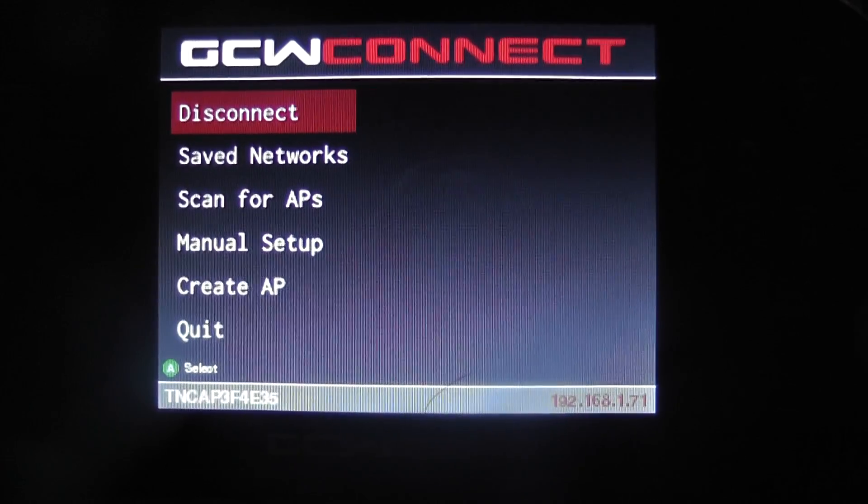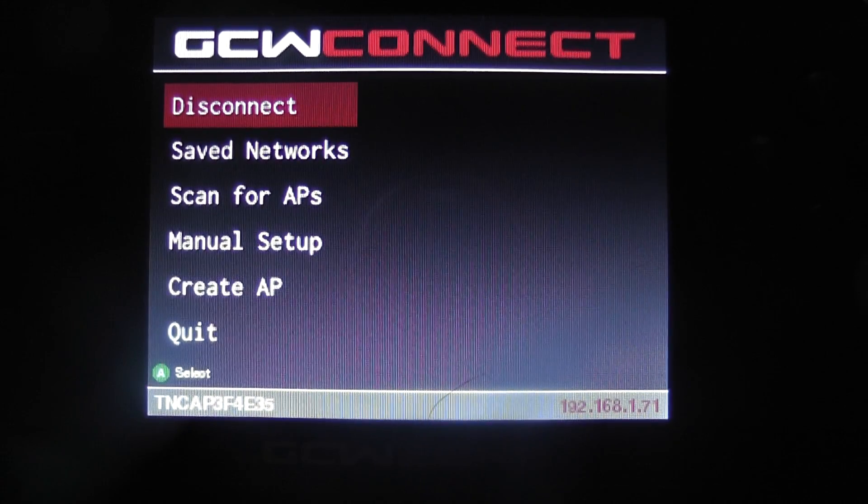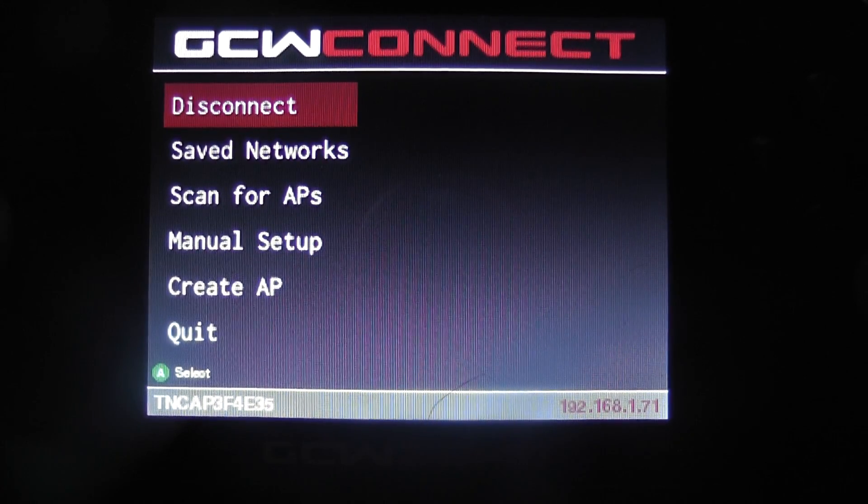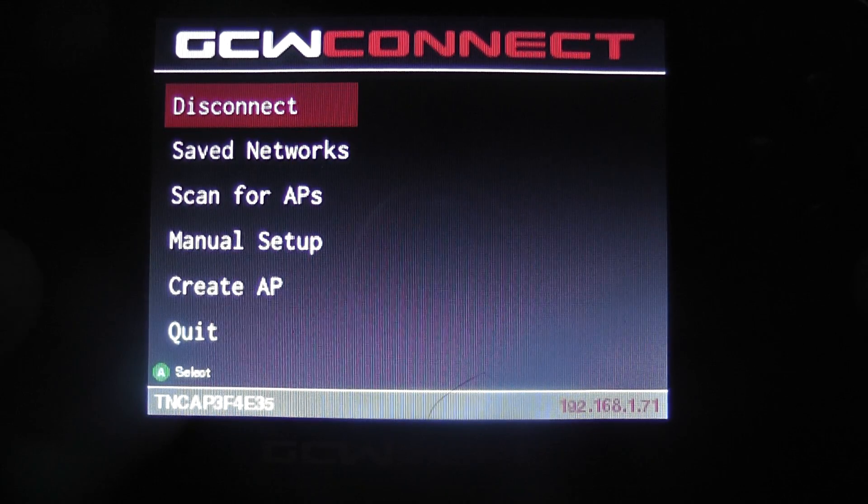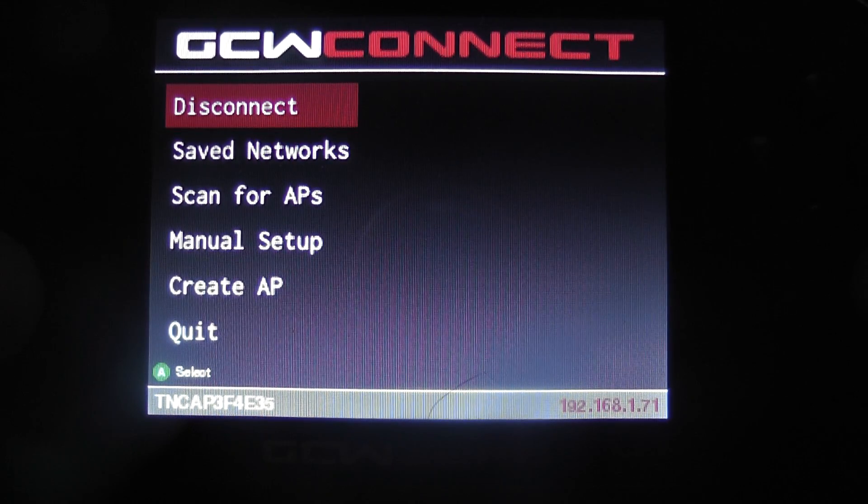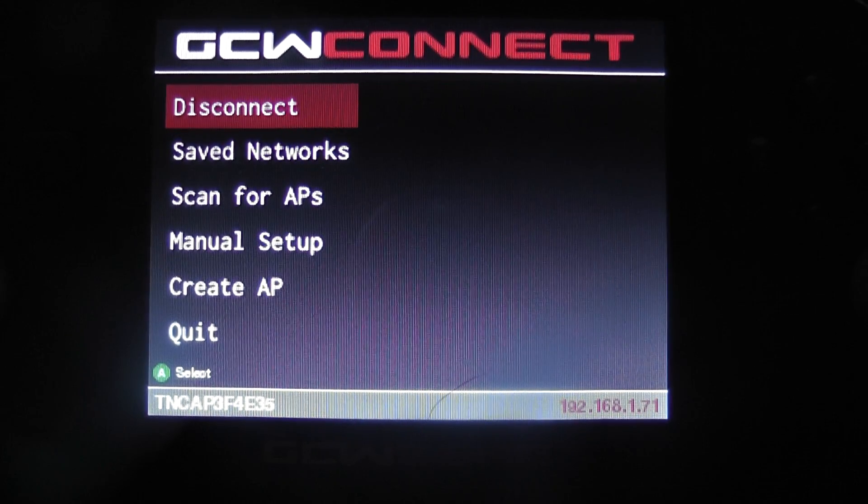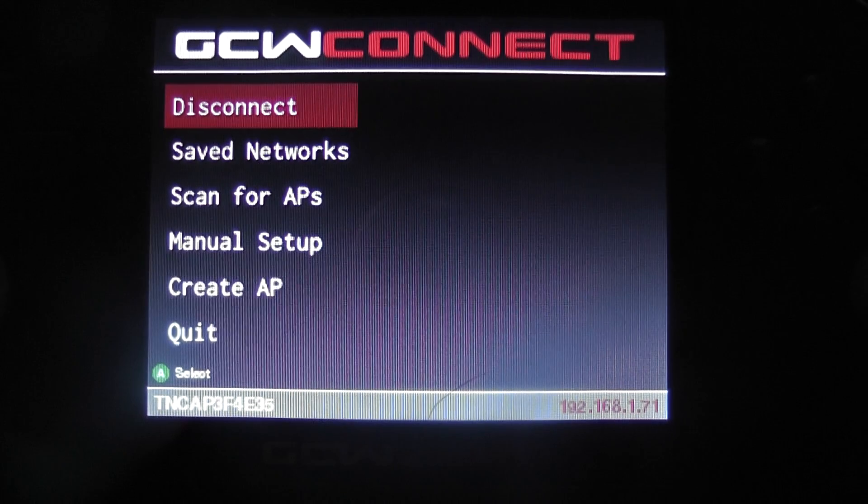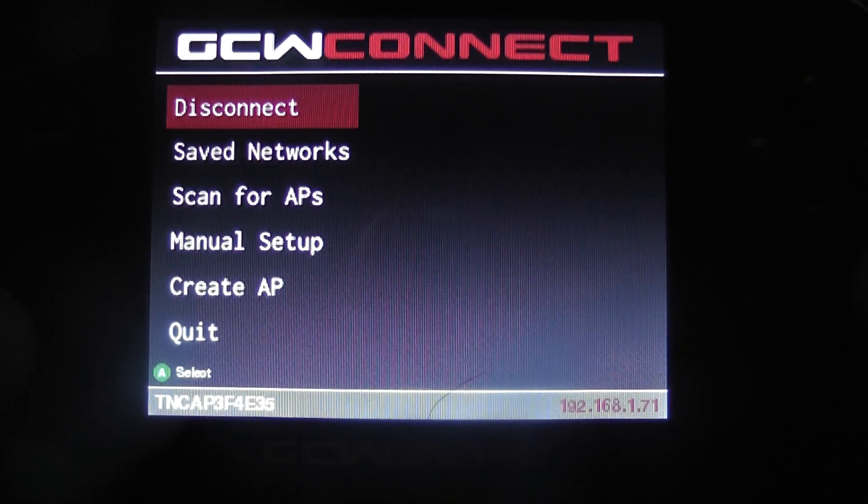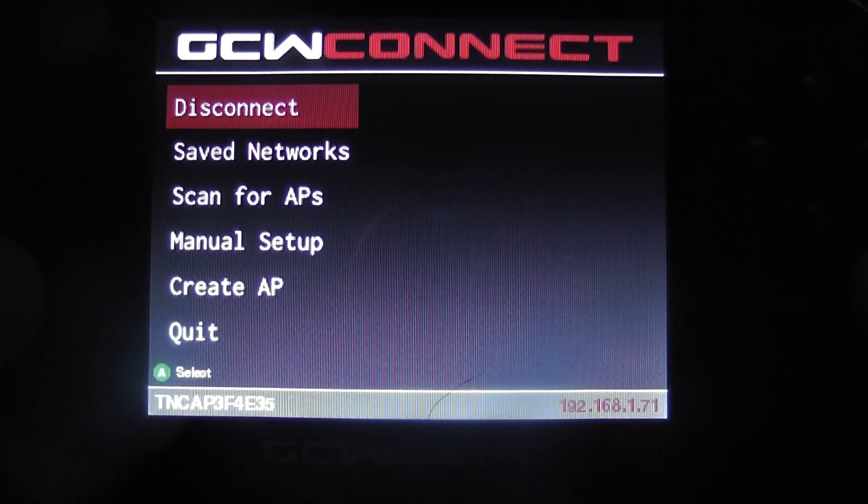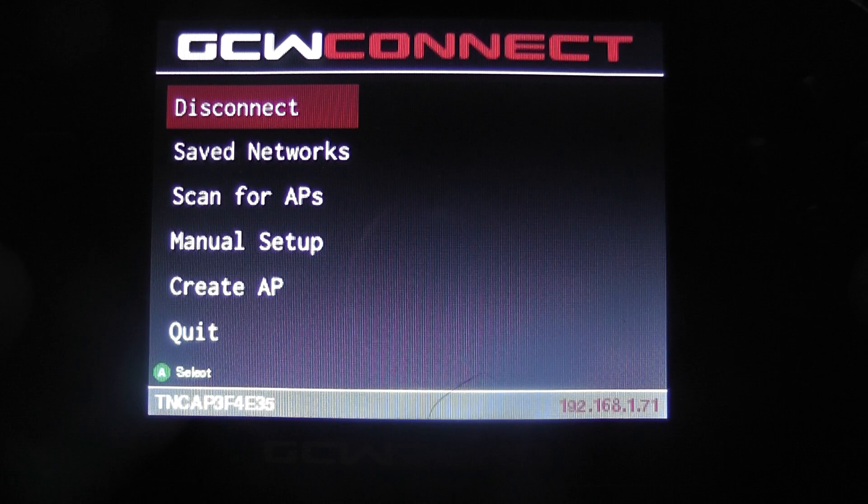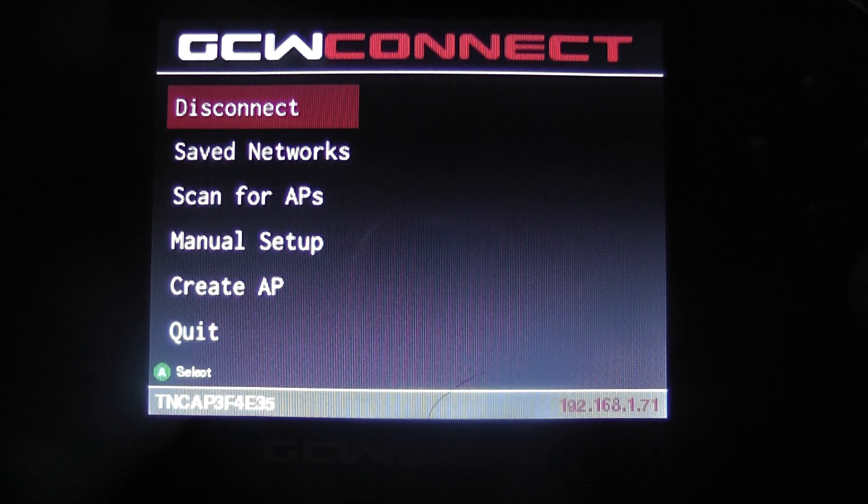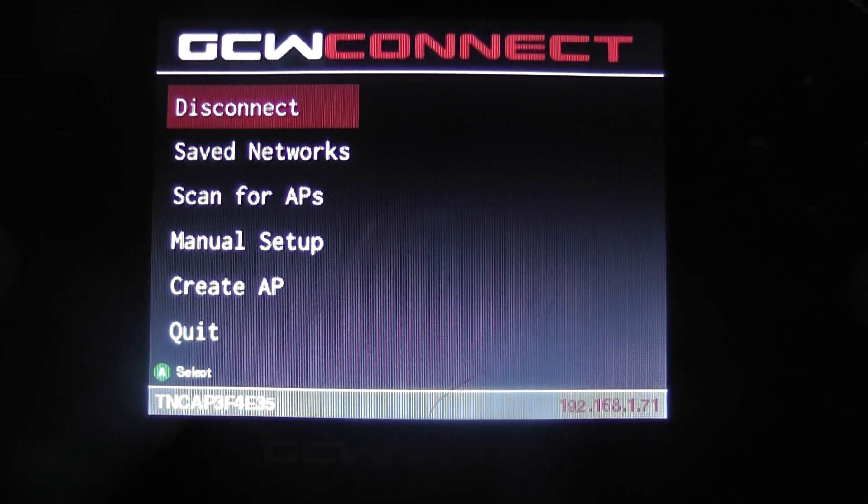Guys, we're back with another GCW Zero video. Now, for those that are wondering what a pocket chip video is, it is on the way. I have been looking into researching a lot of things to try and get something decent to show you this week, but that may not happen yet. It may be next week or a little later.